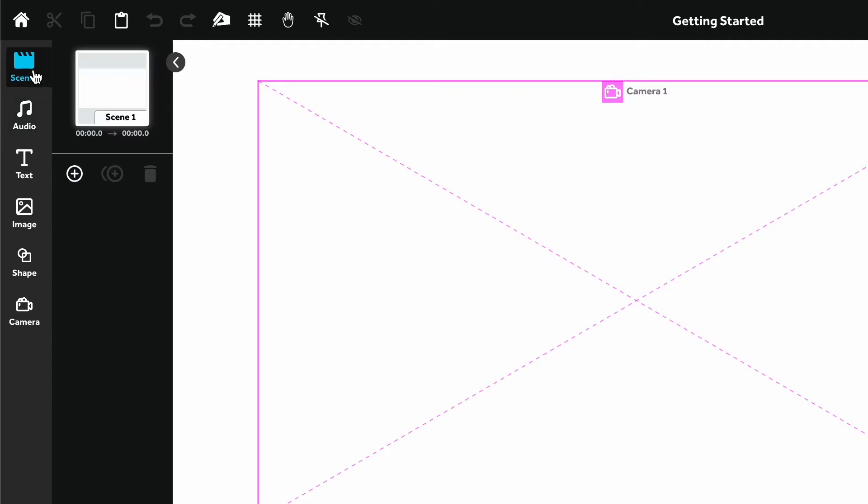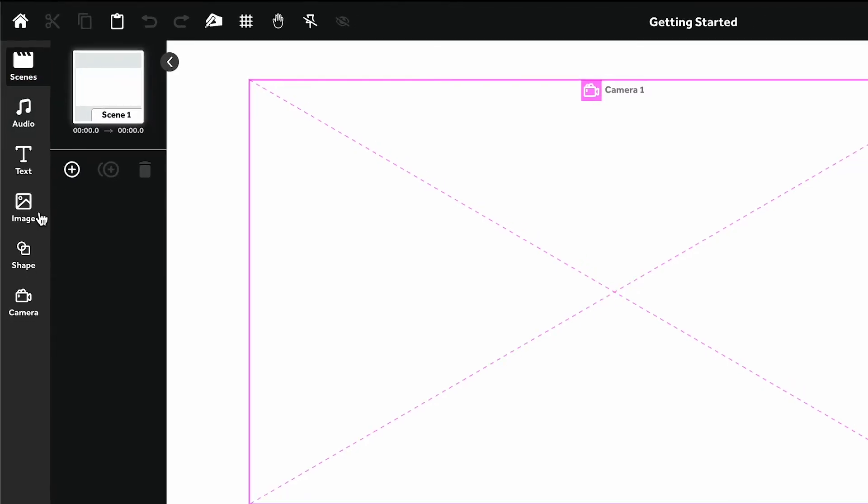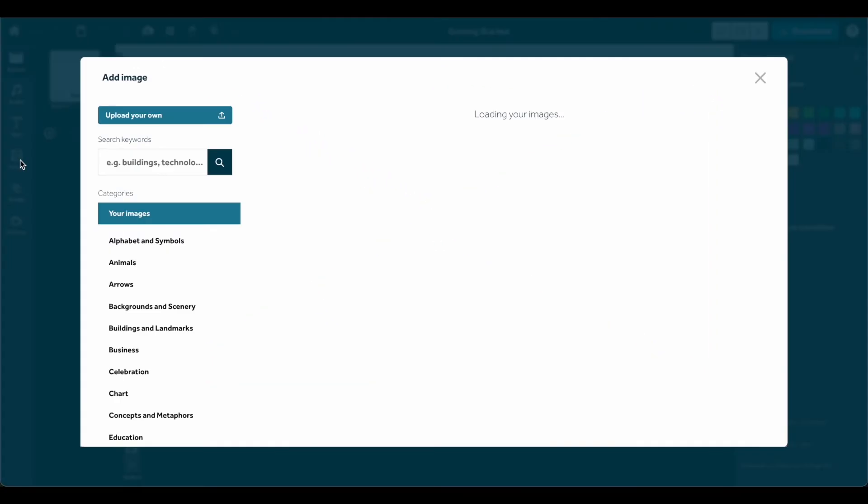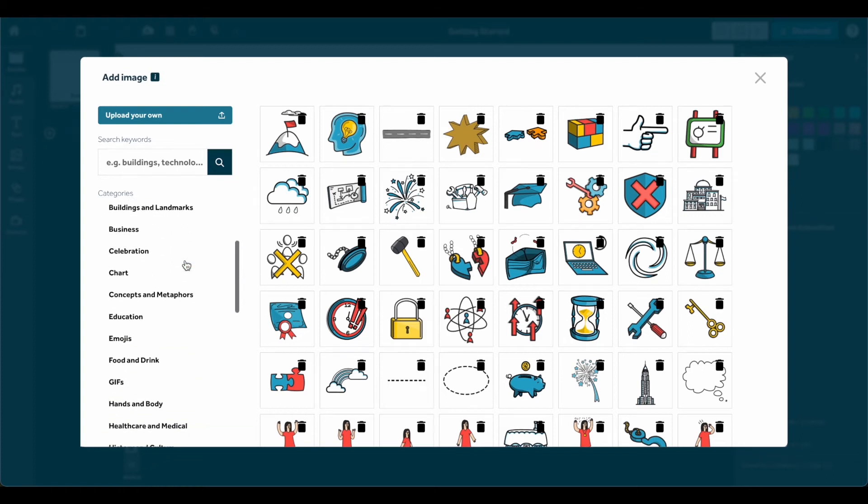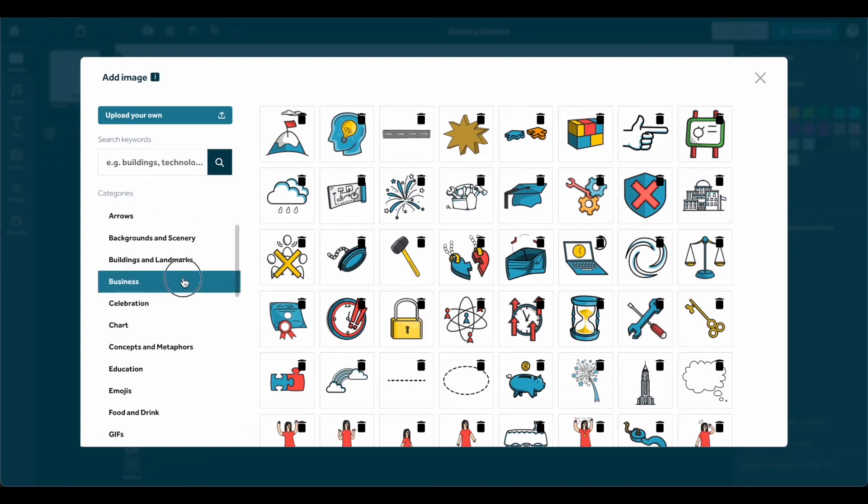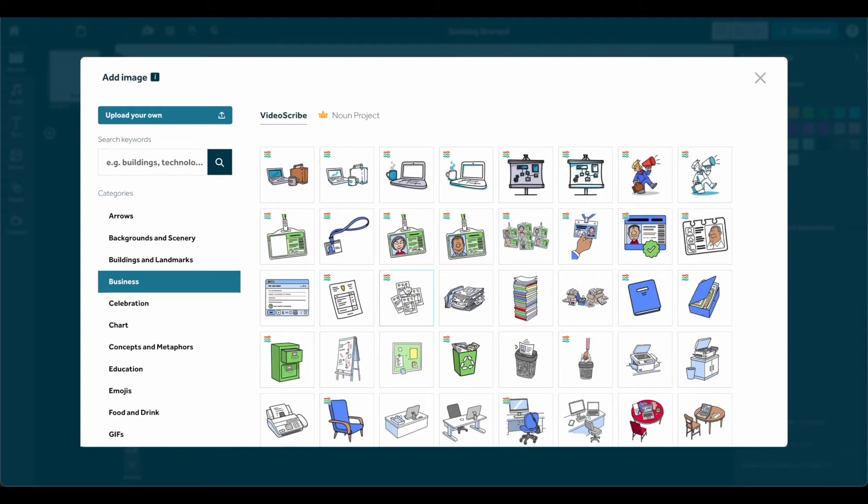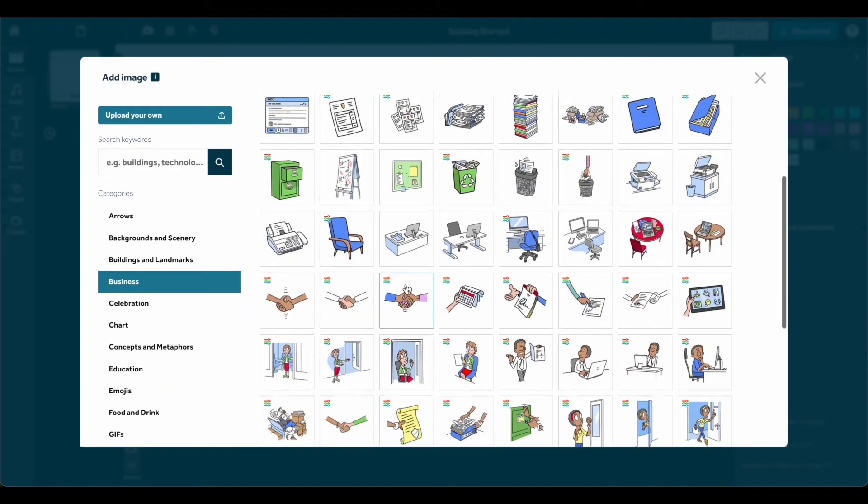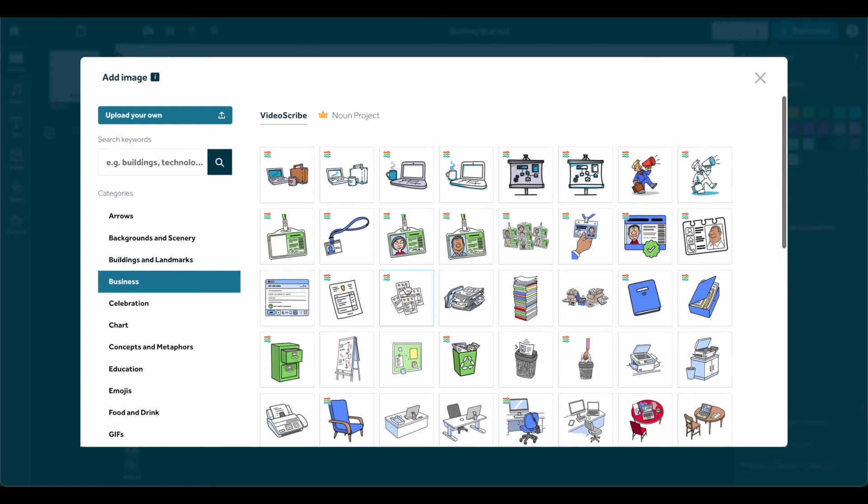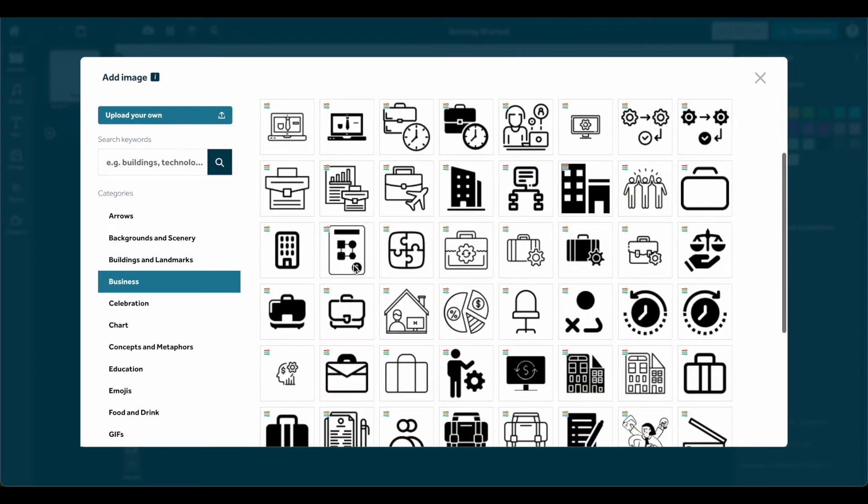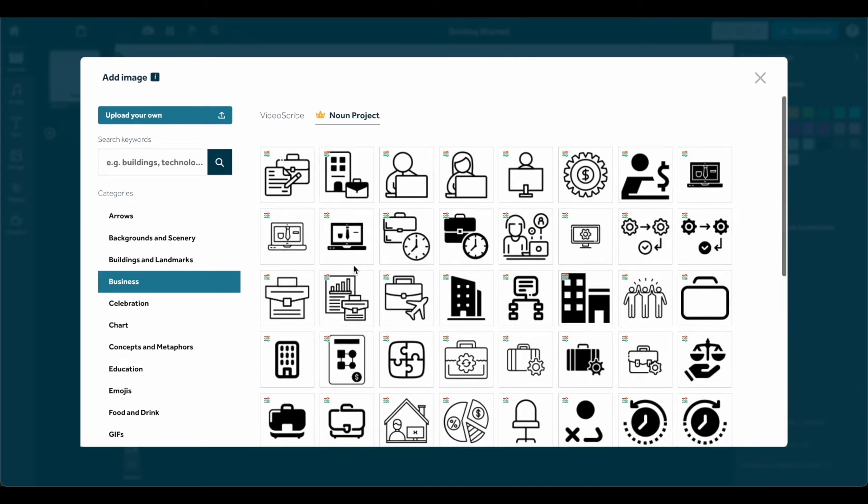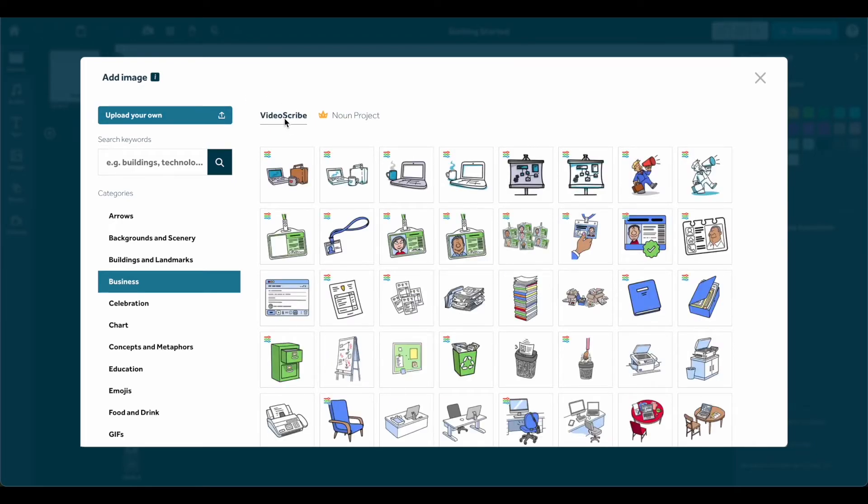Let's add an image by clicking the Image button. When you search for an image or select a category, you'll be able to view hand-drawn images created by the VideoScribe team or icon-style images provided by the Noun Project. Upload your own images here or drag and drop them directly onto the canvas. Click the image to add it to your project.